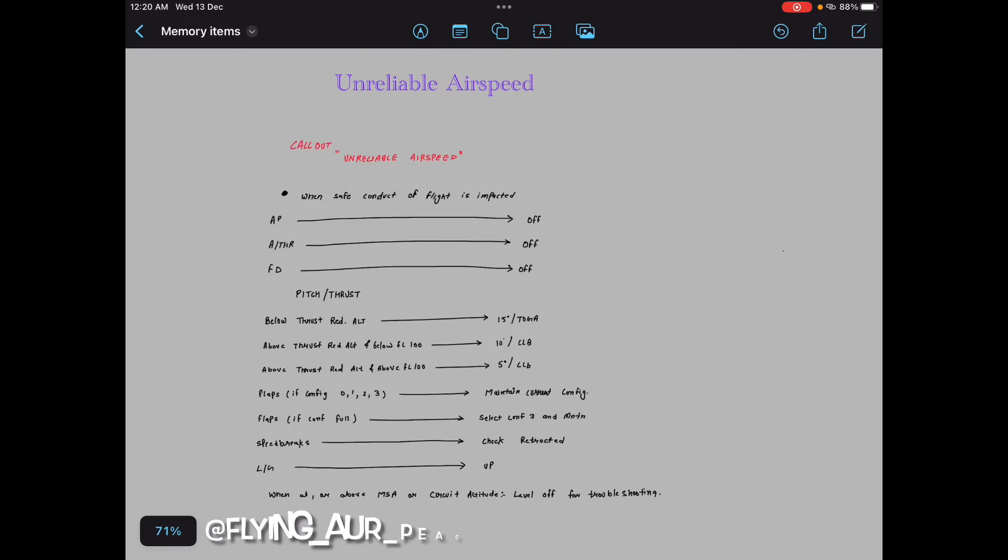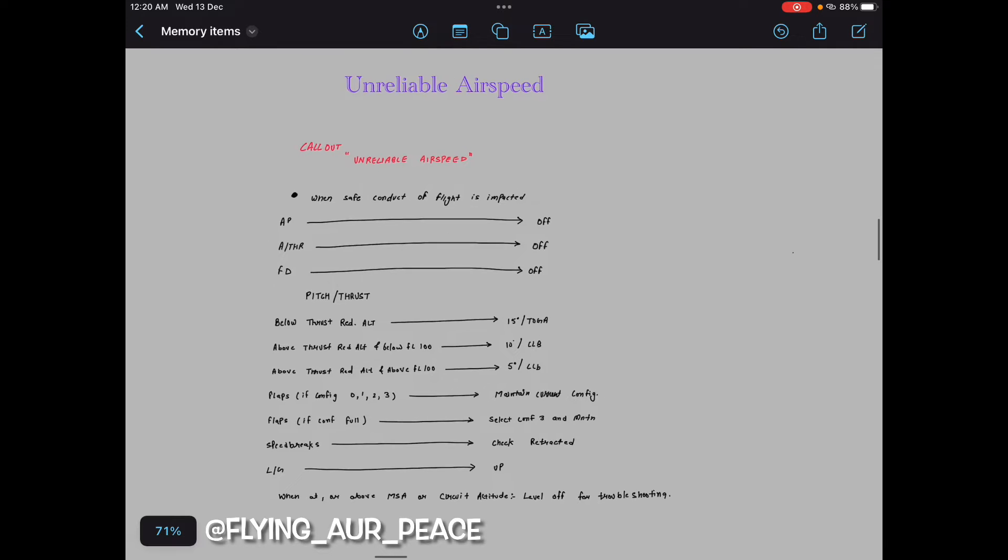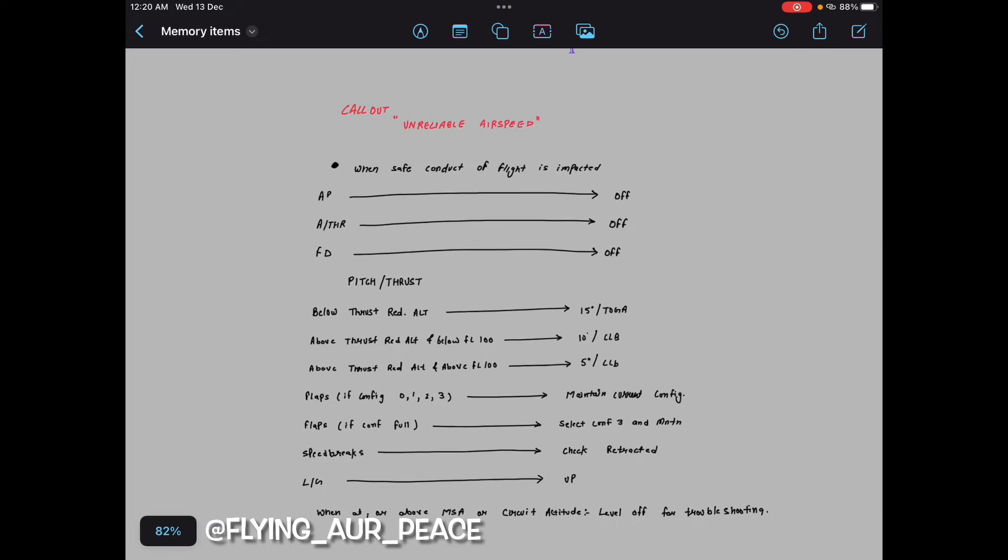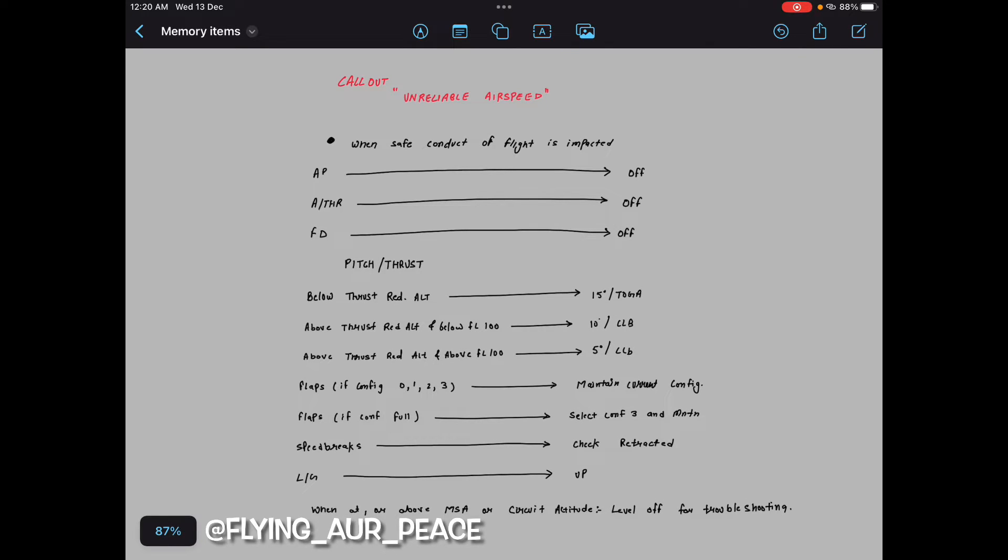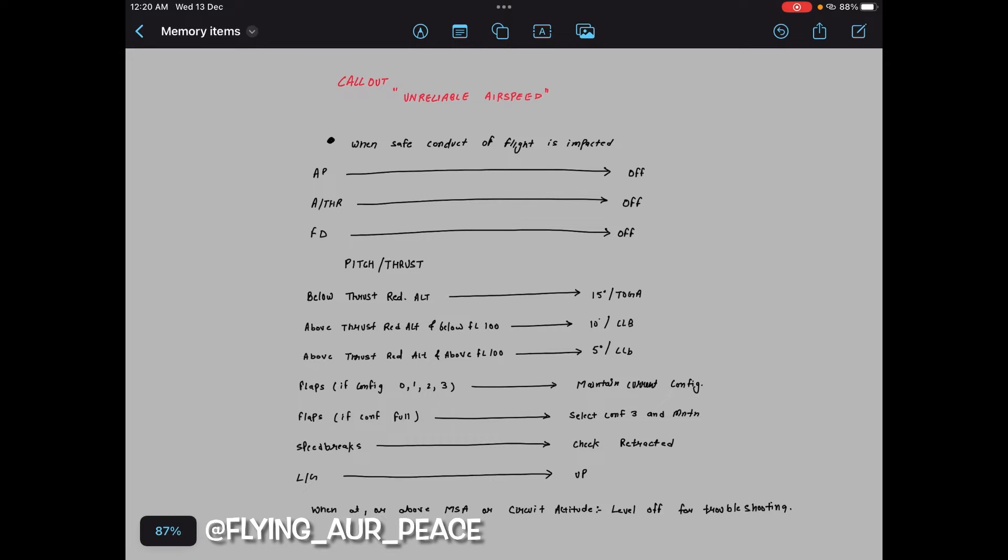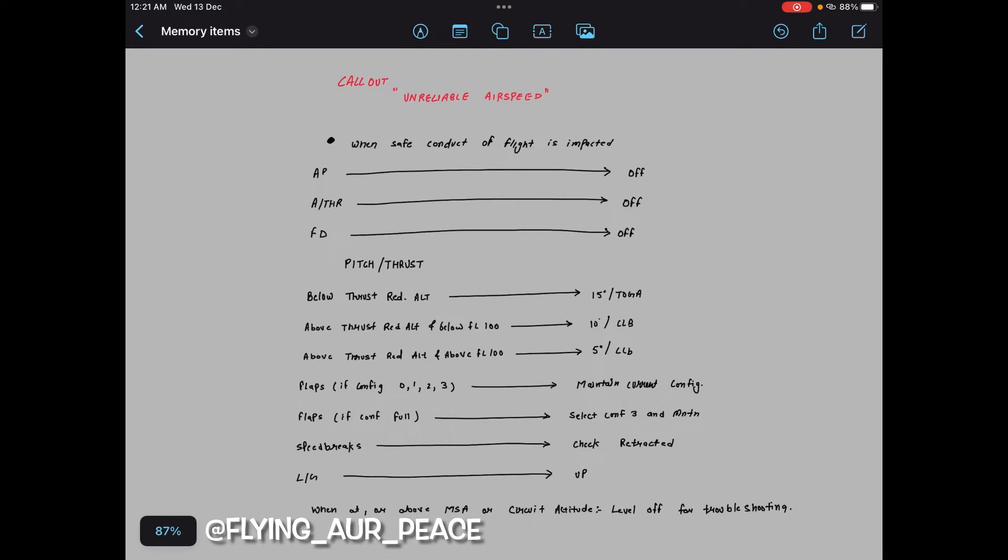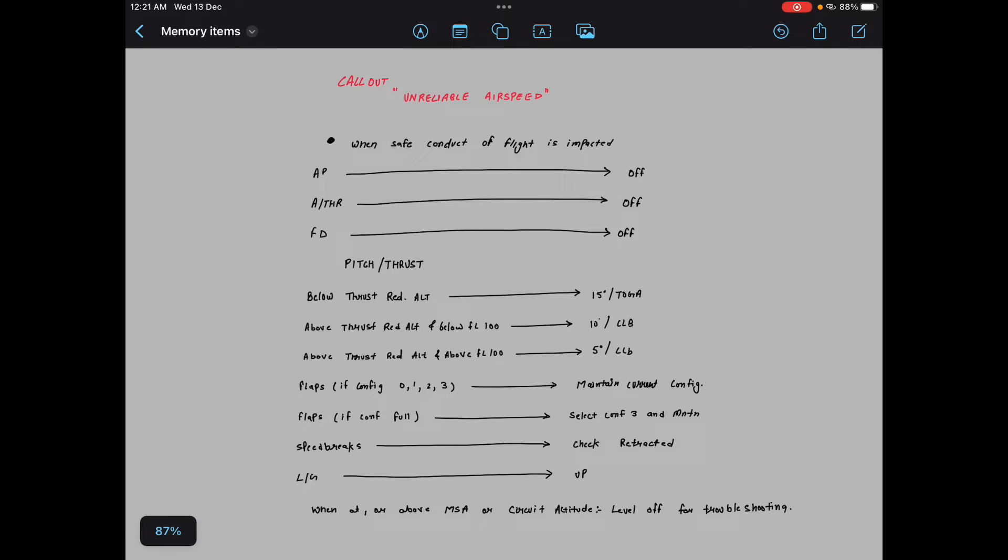Unreliable airspeed. You will be like: callout unreliable airspeed. When safe conduct of flight is impacted, autopilot off, autothrust off, FDs off. Pitch thrust: below thrust reduction altitude, 15 degree toga. Above thrust reduction altitude and below flight level 100, 10 degree climb. Above thrust reduction altitude and above flight level 100, 5 degree climb. Flaps, if config 0, 1, 2, 3, maintain current configuration. Flaps, if config full, select configuration 3 and maintain. Speed brakes check retracted, landing gear up. When at or above MSA or circuit altitude, level off for troubleshooting. That's it. I know this is very lengthy, but it is very easy to remember.